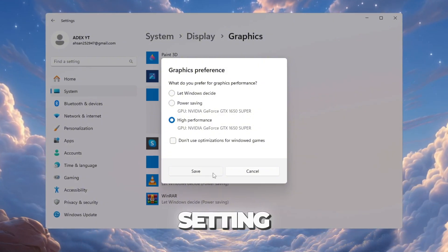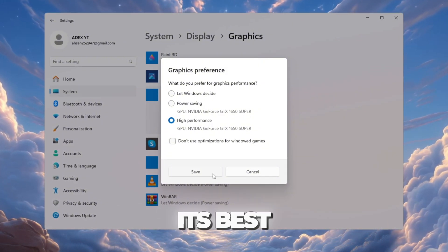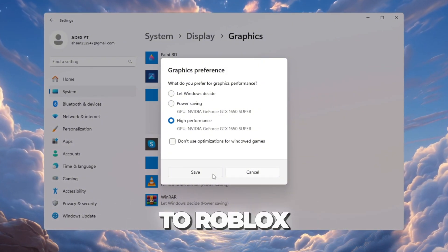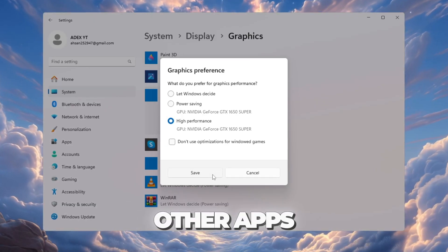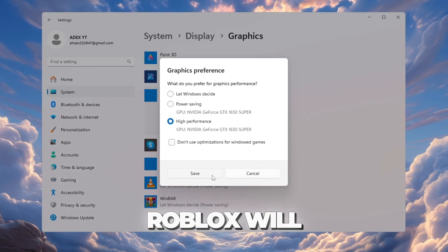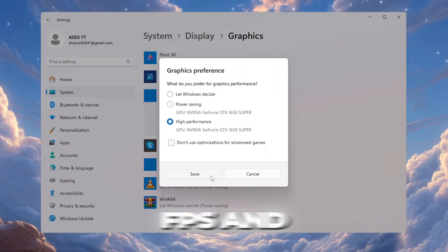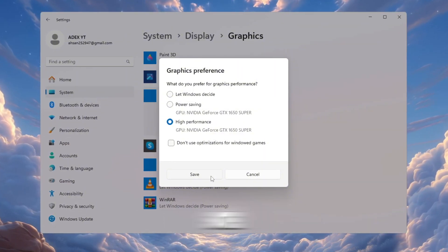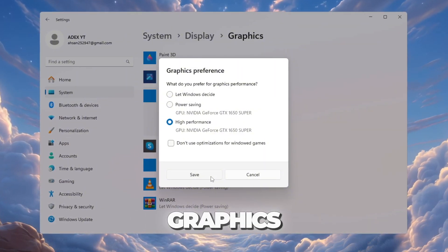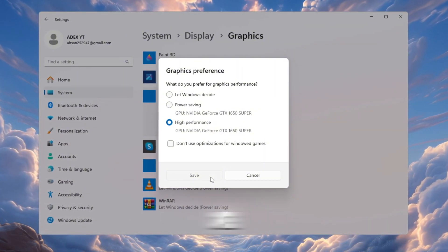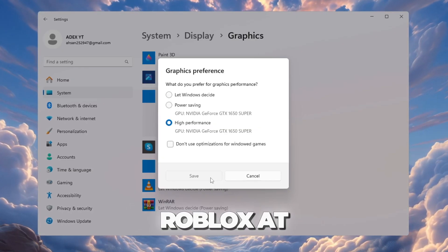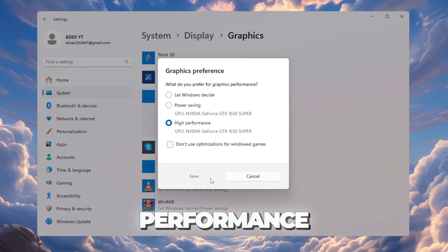This setting forces your graphics card to give its best performance to Roblox instead of splitting power with other apps. By doing this, Roblox will run faster with higher FPS and smoother graphics. Making these changes ensures your computer is fully ready to run Roblox at its best performance.